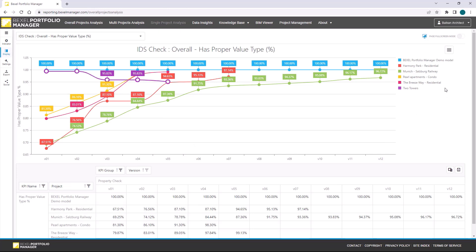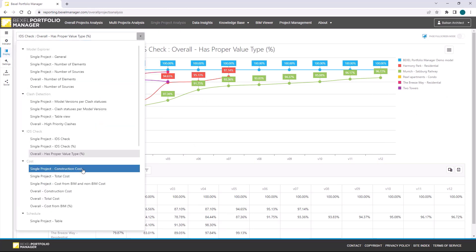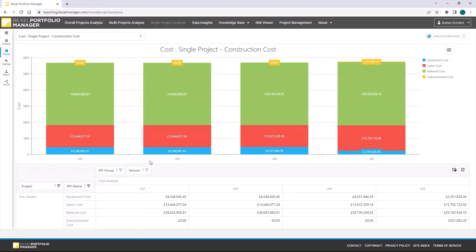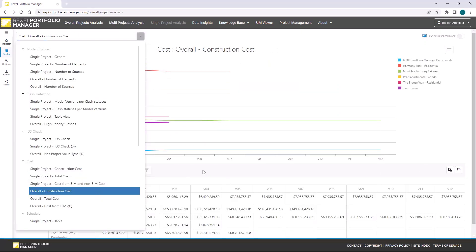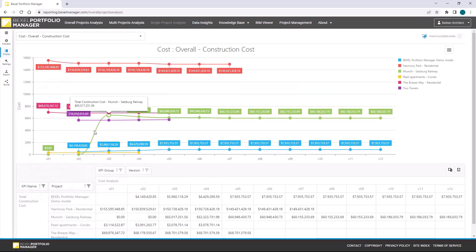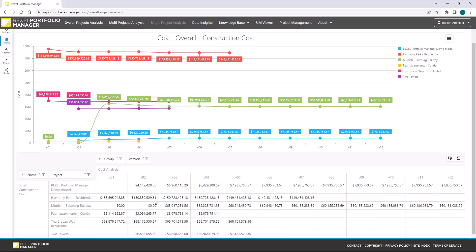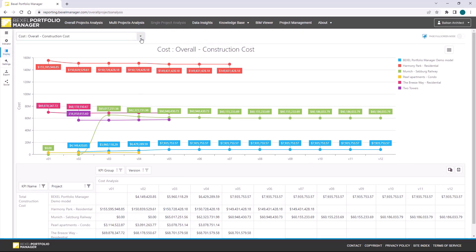Compare current project with other similar project types. Track construction or total cost, analyze changes per equipment, labor, material, and subcontractor costs.